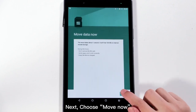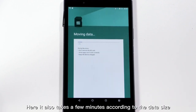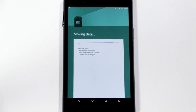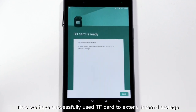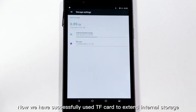Next, choose Move Now. This step also takes a few minutes depending on the data size. Now we have successfully used the TF card to extend internal storage.